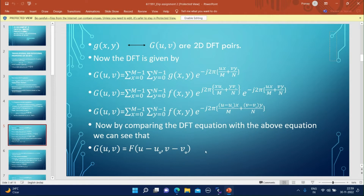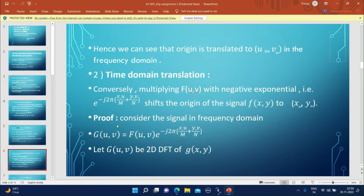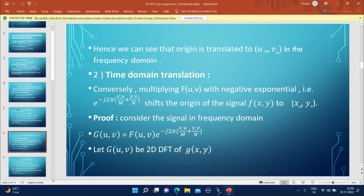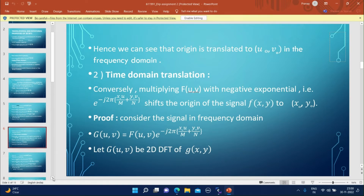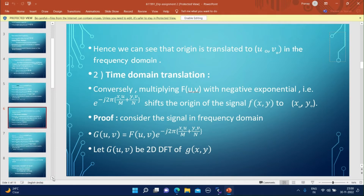Comparing the DFT equation with the above equation, we can see that G(u,v) = F(u−u0, v−v0). Hence, the origin is translated to (u0, v0) in the frequency domain.